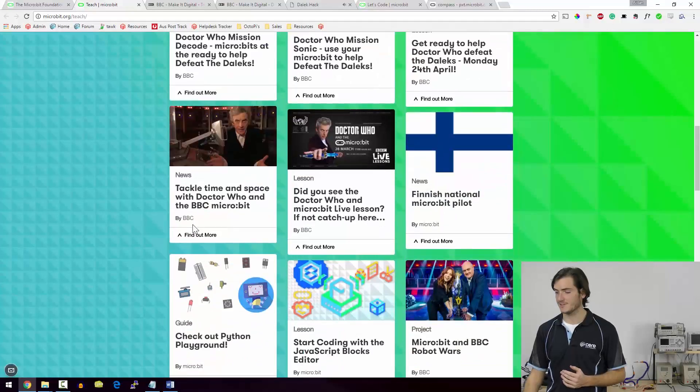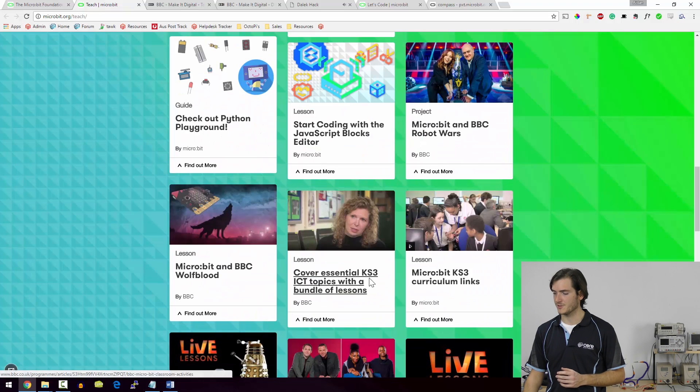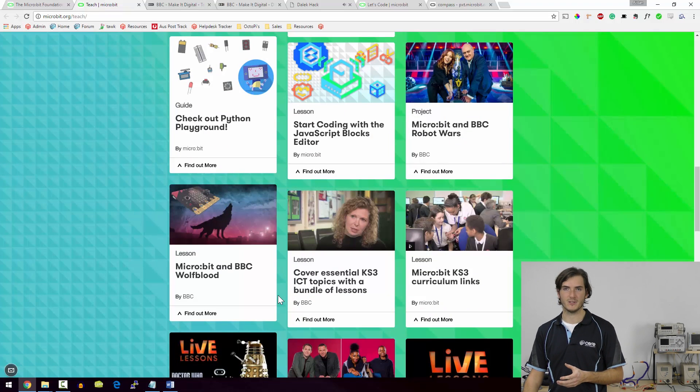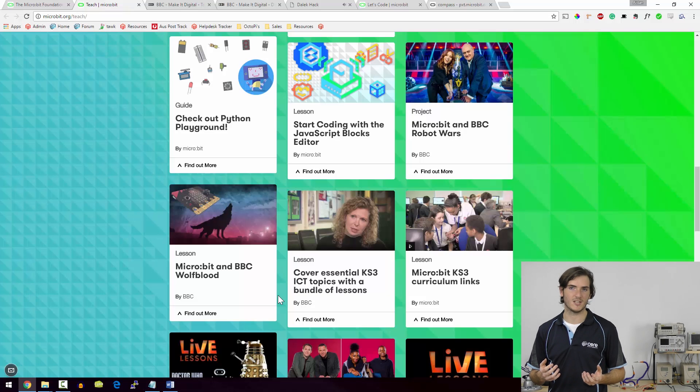So that's just one lesson plan out of many that are available, and another one that I quite like with a probably more traditional approach is this KS 3 ICT topics bundle lesson and that's a lot more conventional approach to teaching these computer science ideas.